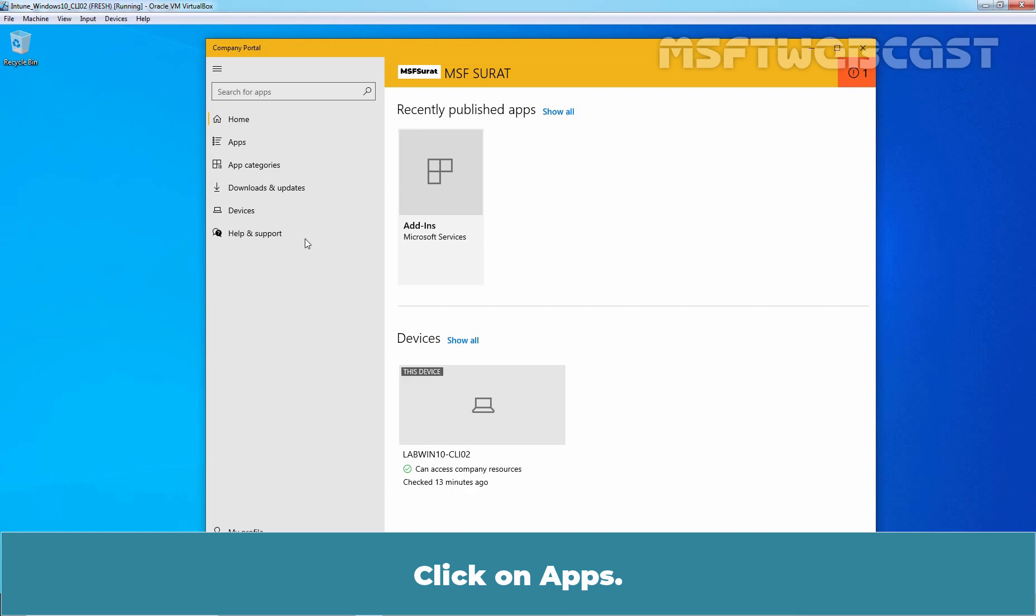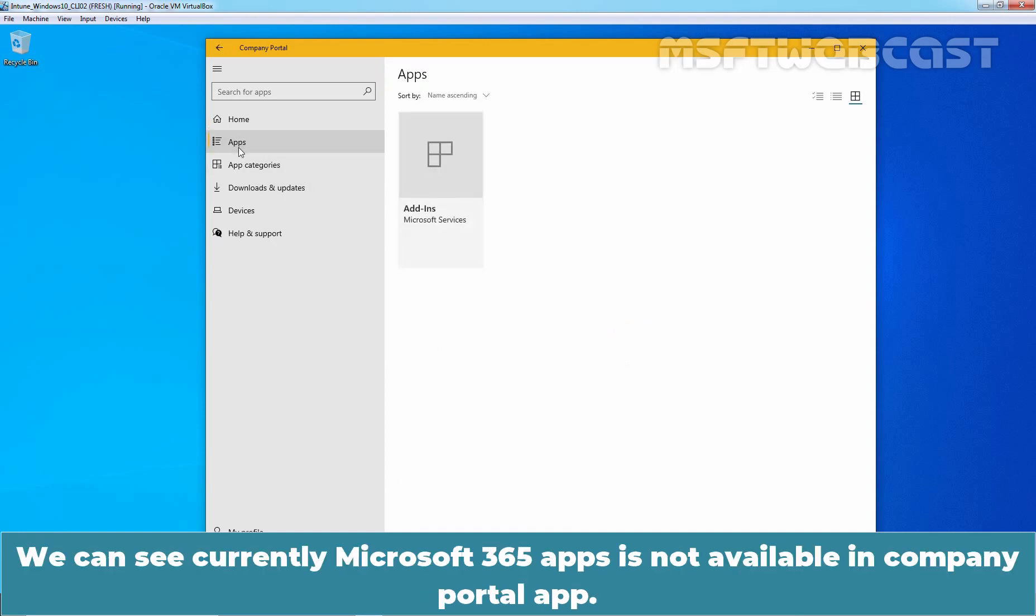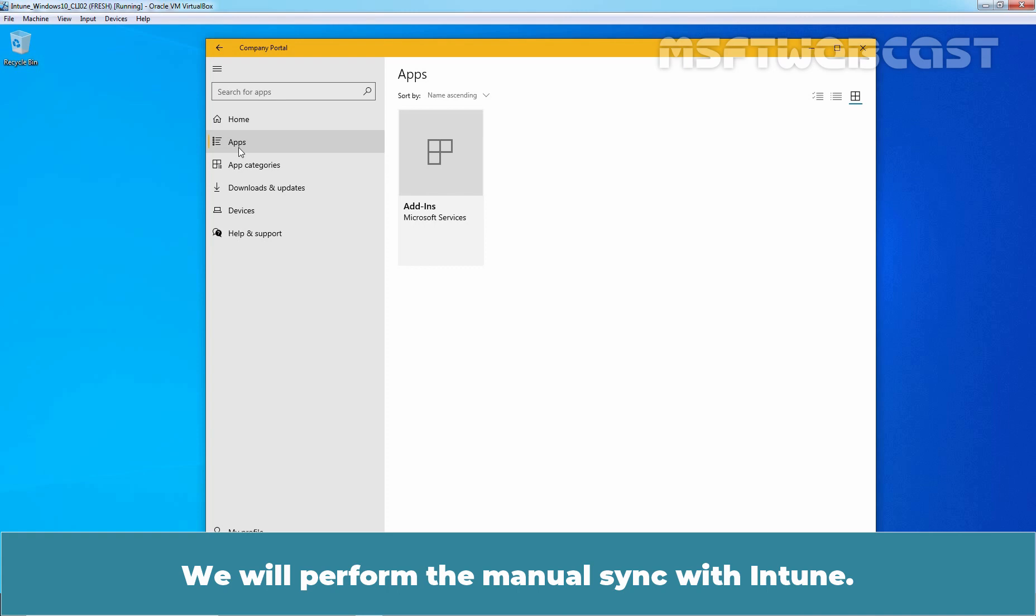Let's open Company Portal app. Click on Apps. We can see, currently, Microsoft 365 apps is not available in Company Portal app. We will perform the manual sync with Intune.